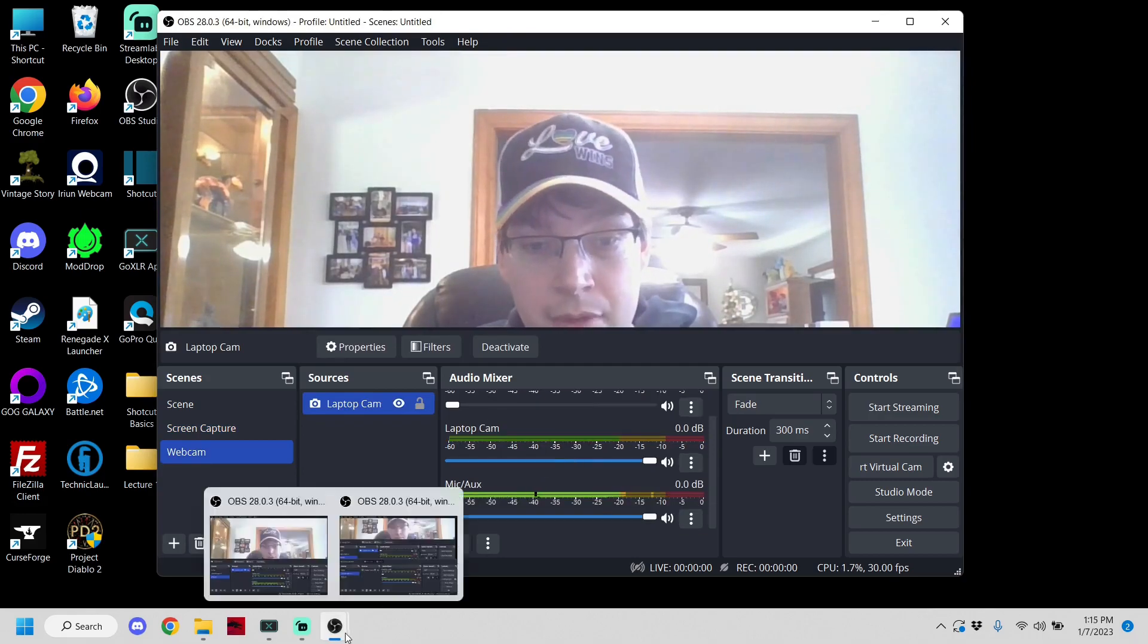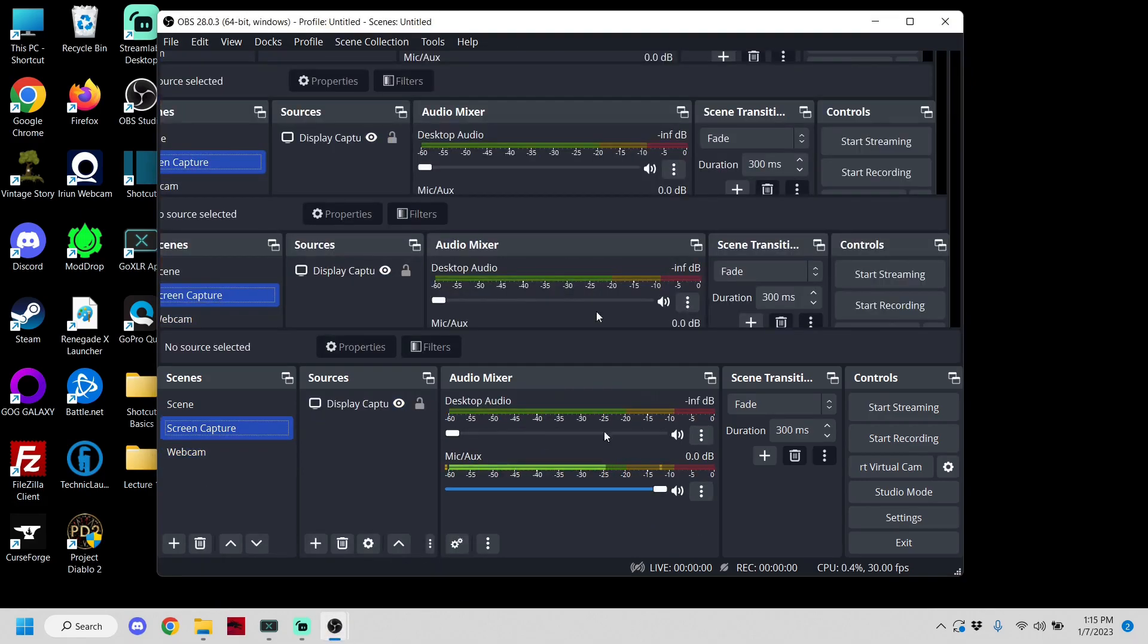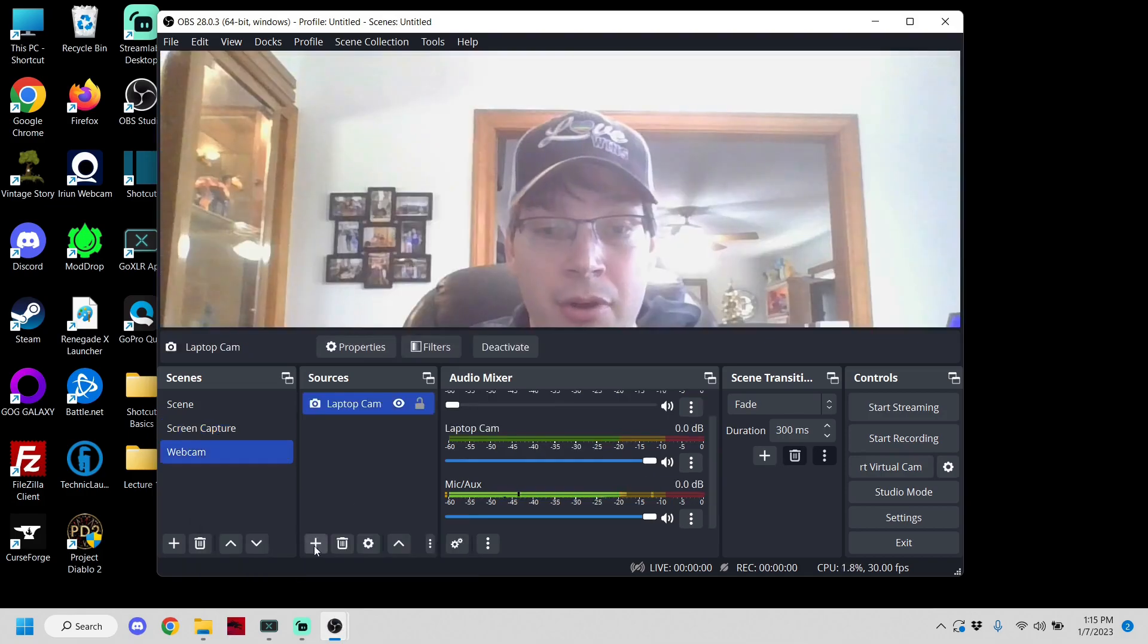You'll notice that it's going to come through on both and that's perfectly fine. You want that to happen so it's really easy for you to line the videos up when you are editing them later.